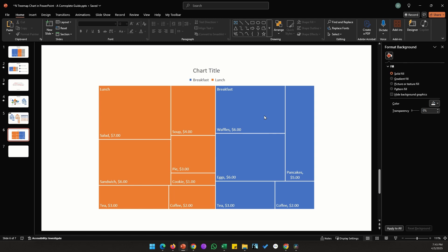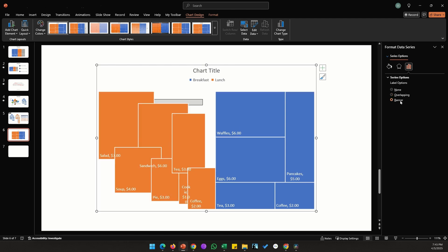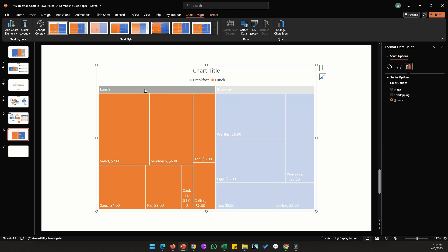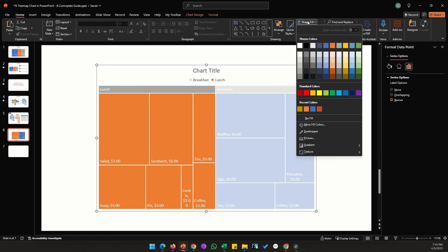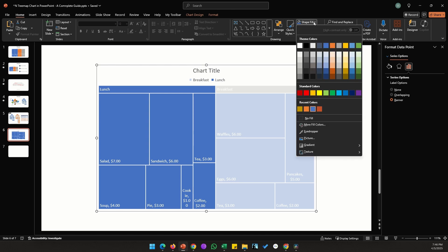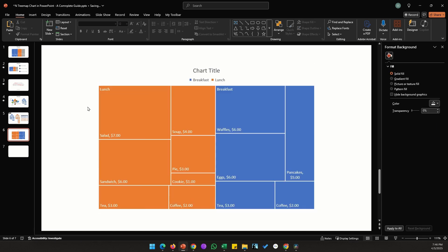One thing to note: changing colors can be finicky. For example, with the Banner option selected, if I try to select just the lunch box there's no way to select it individually — the entire branch changes instead. This makes it difficult to color individual sections differently, which is why I don't prefer the Banner option. I'll stick with the Overlap option.